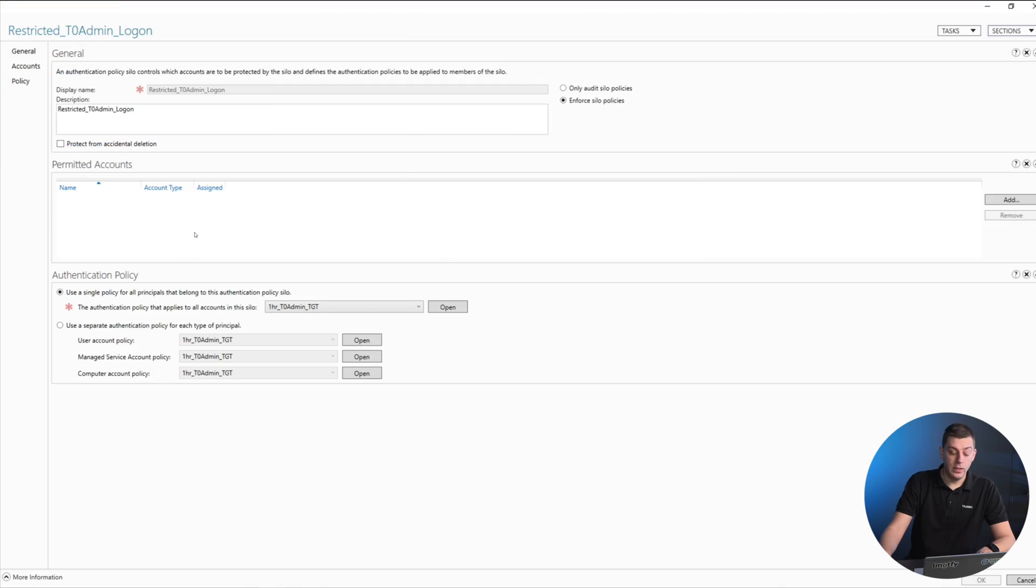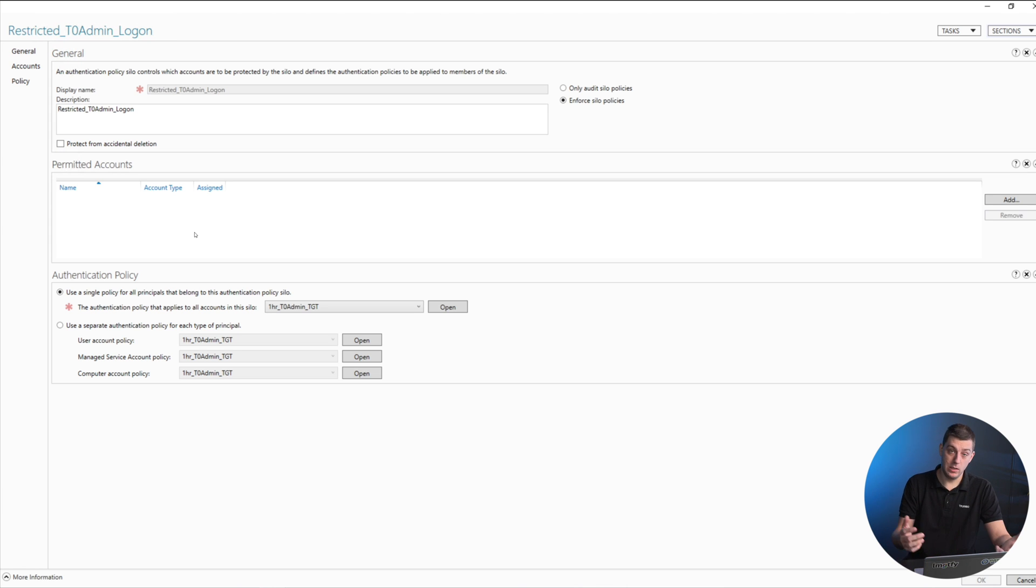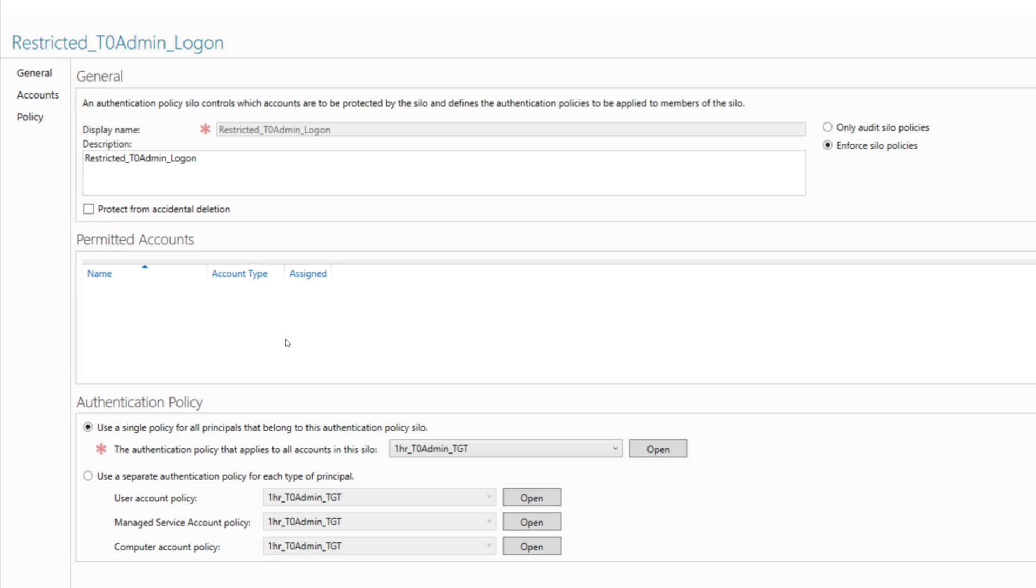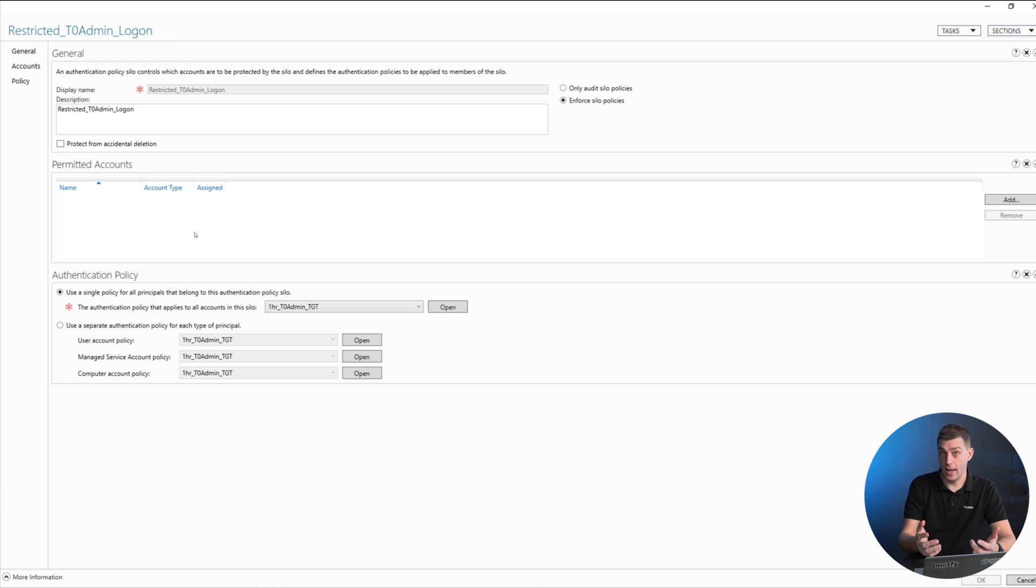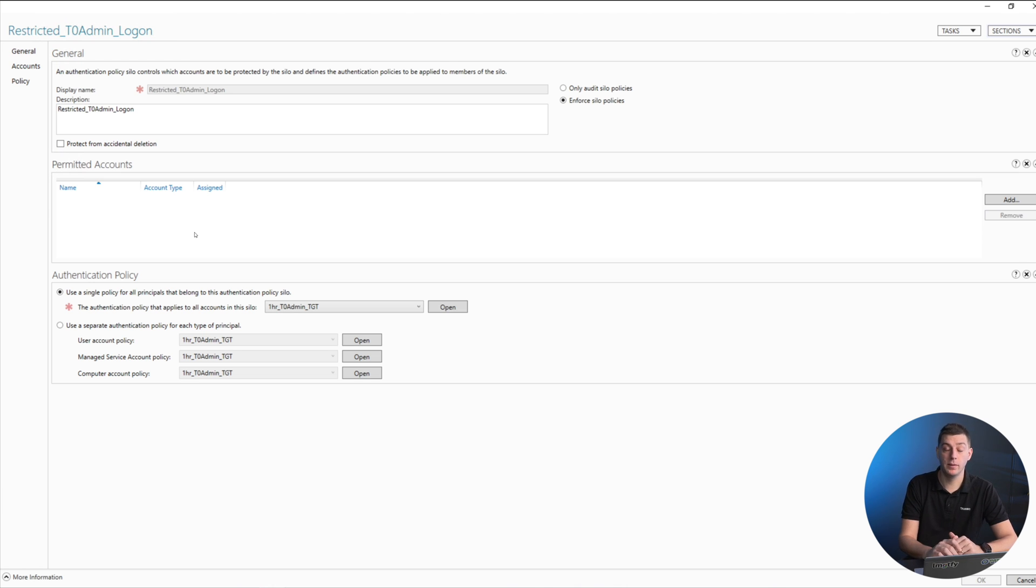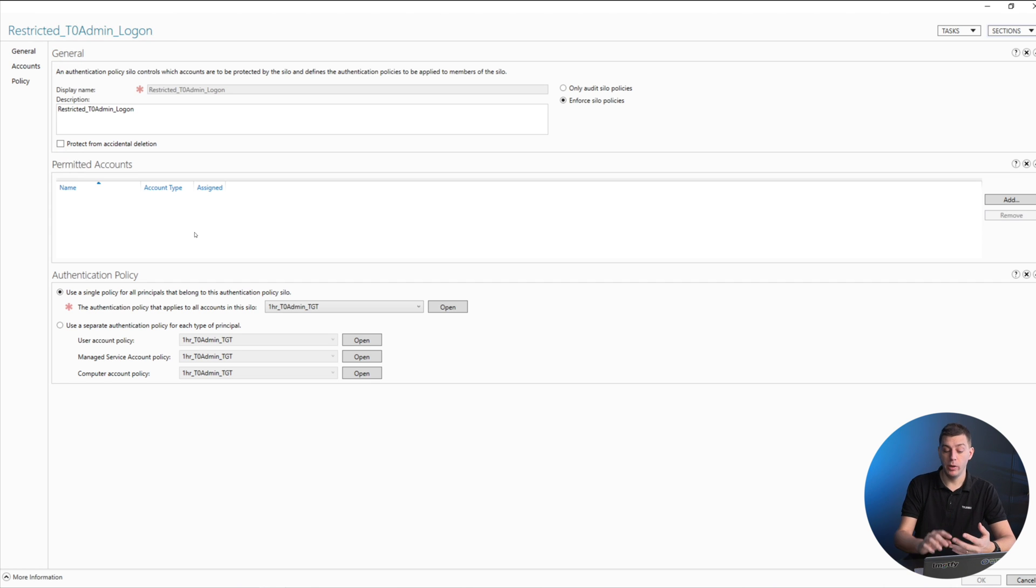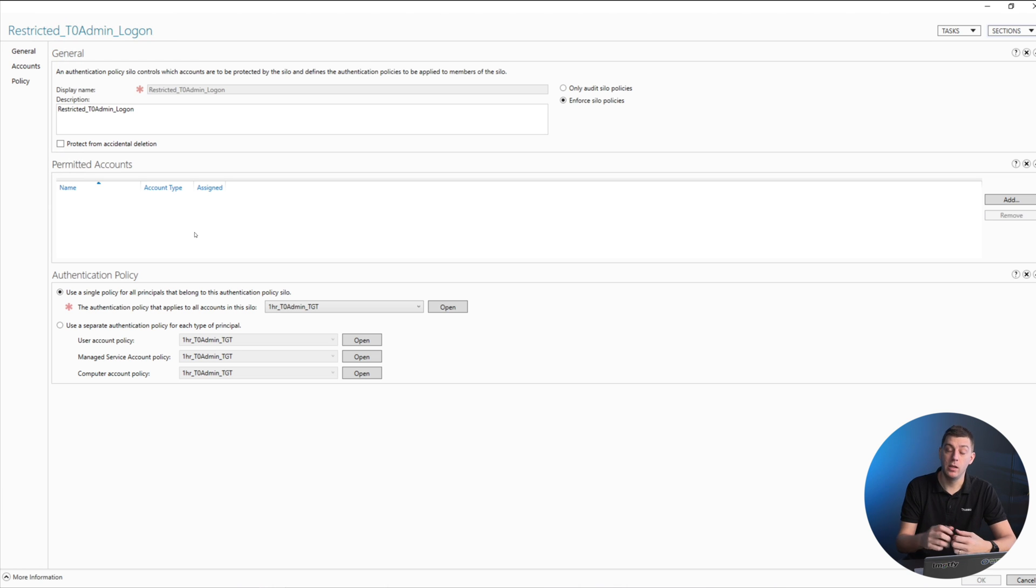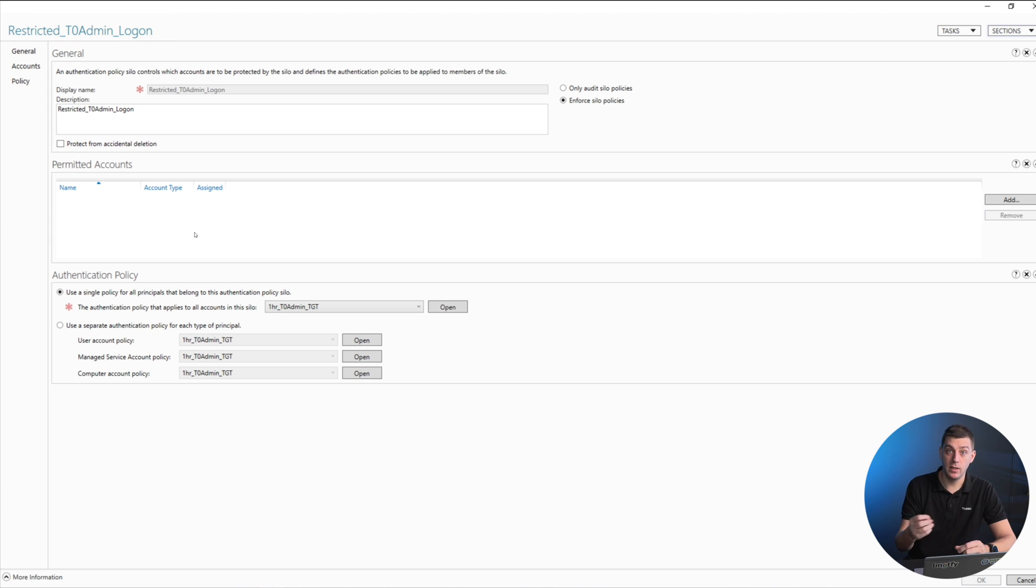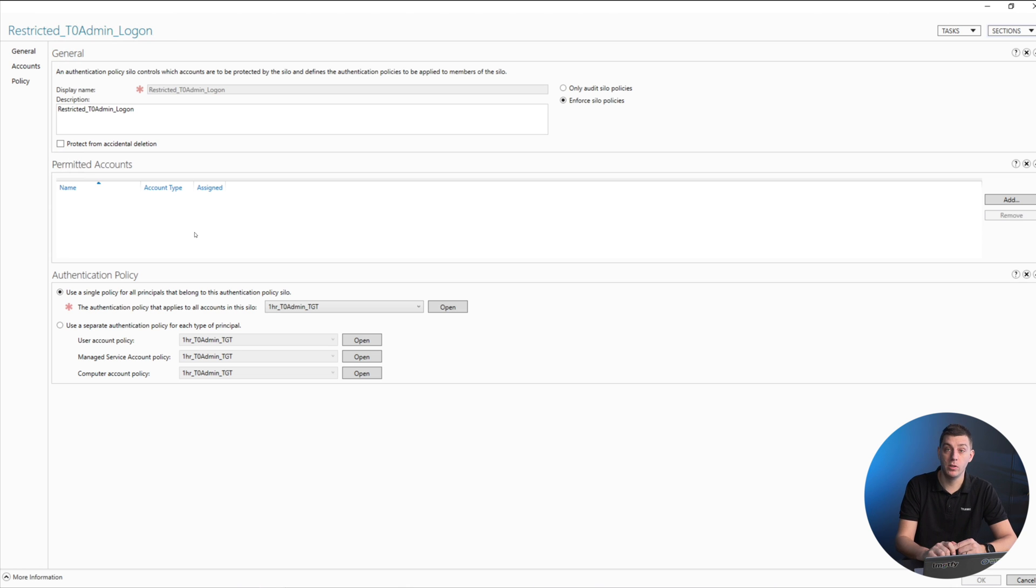What you need to do is put users and computers in here. This is when we start to talk about privileged access workstations or privileged jump stations as a middle ground. What you do is put in the user—let's say we have Bob who's an admin—and Bob needs to be part of the authentication silo. He is a domain admin, so we put in Bob, but we also need to put in the computers that Bob is allowed to log in from. It's very important that you keep this tight and ensure you have both sides of the story here.